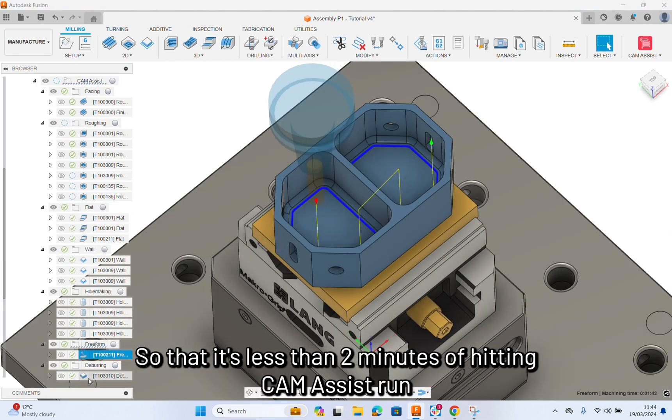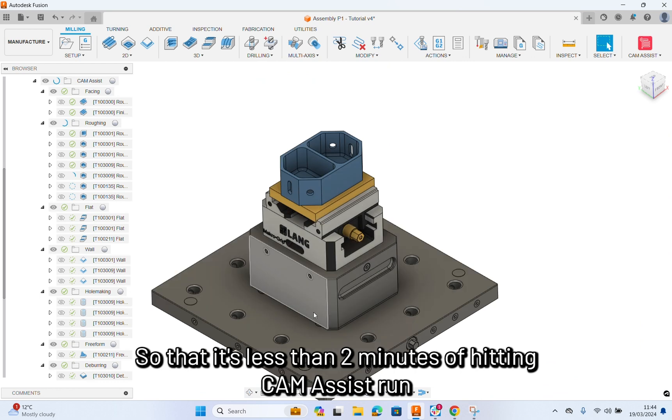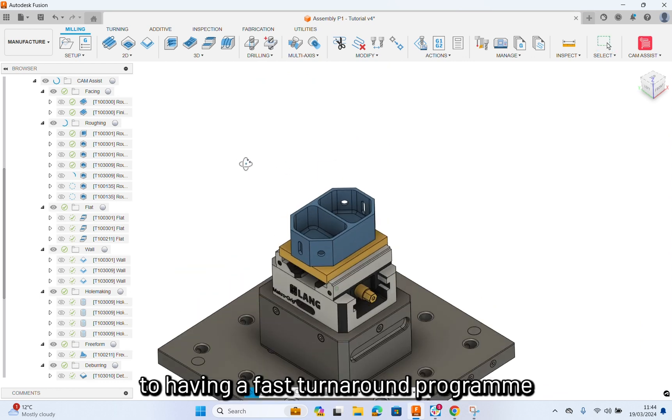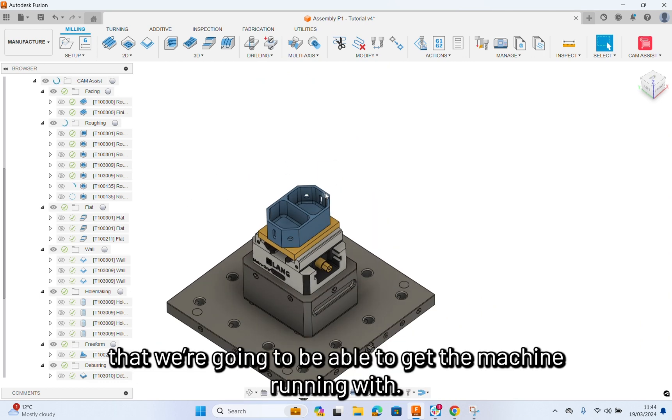That's less than two minutes of hitting CamAssist run to having a fast turnaround program that we're going to be able to get the machine running with.